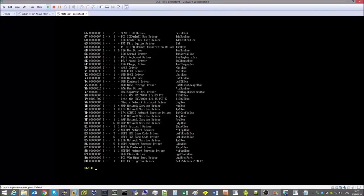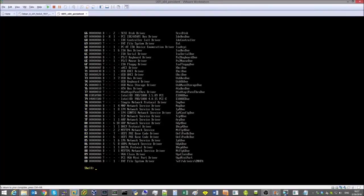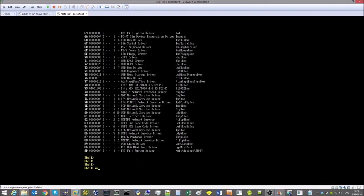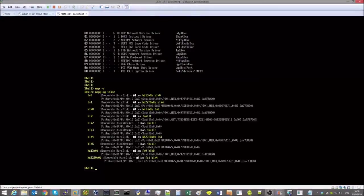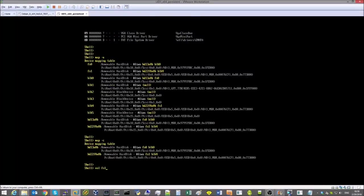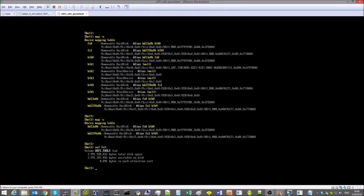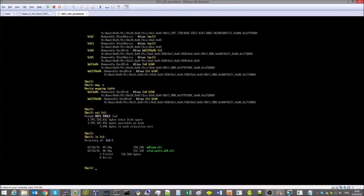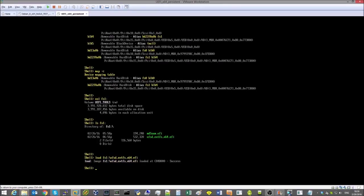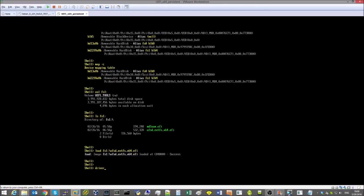So we attach the USB flash drive containing the UFSD driver and load the driver. Then we make sure the driver is actually loaded.